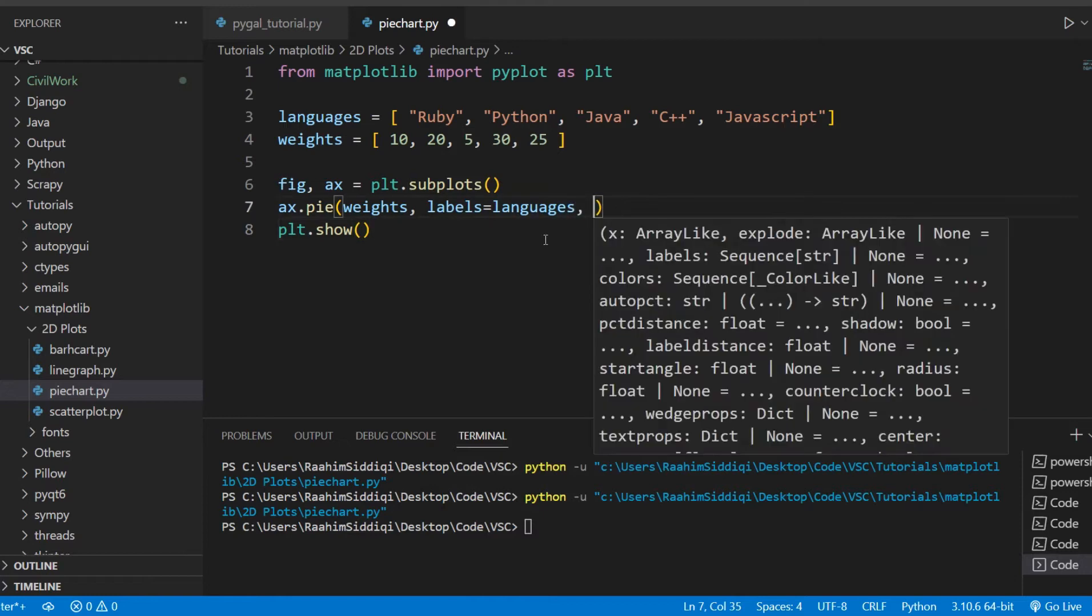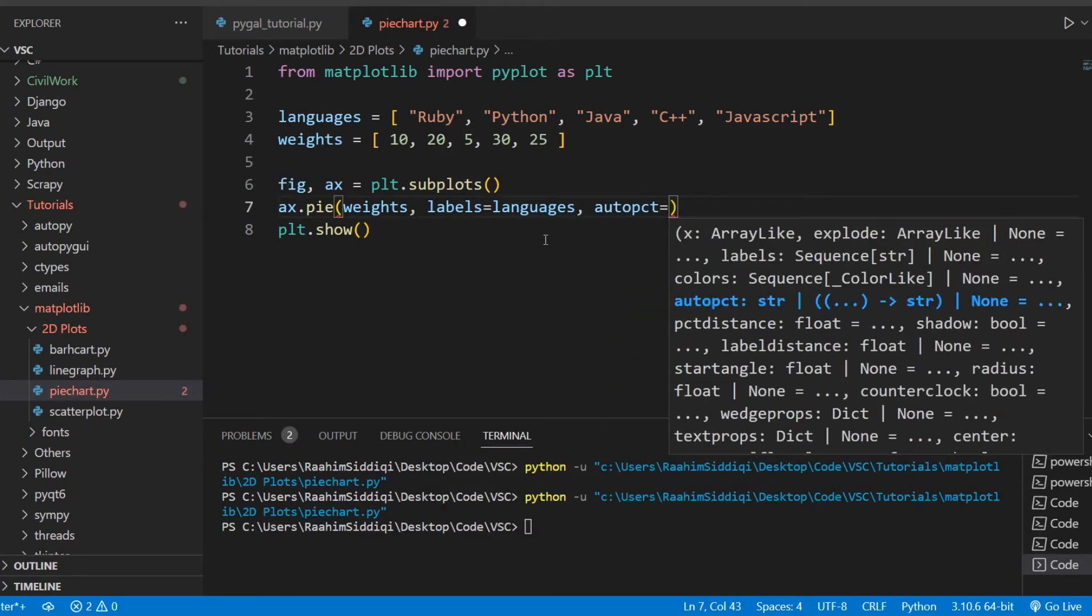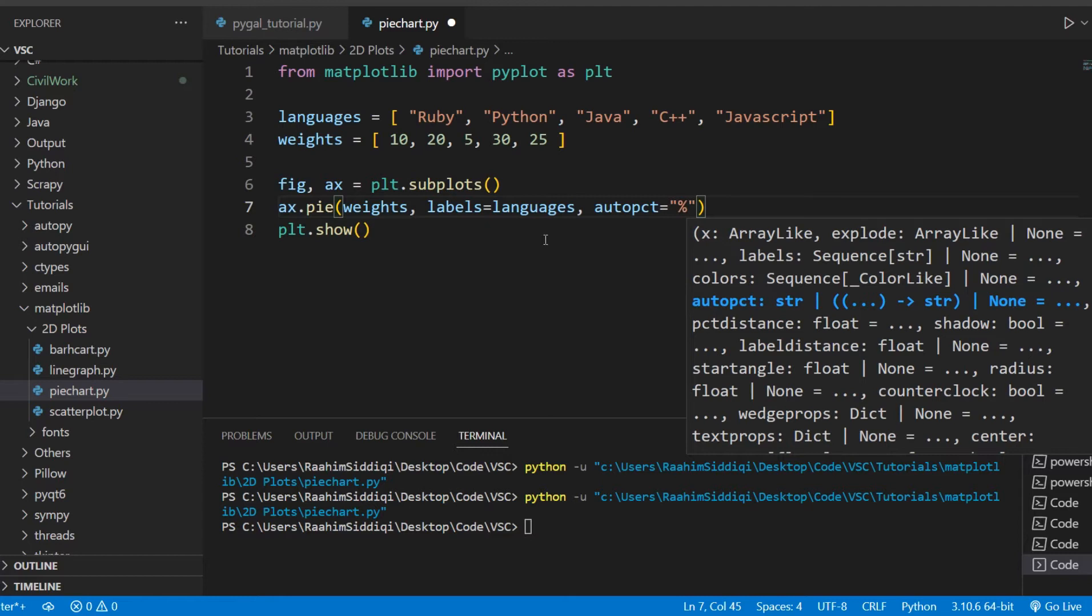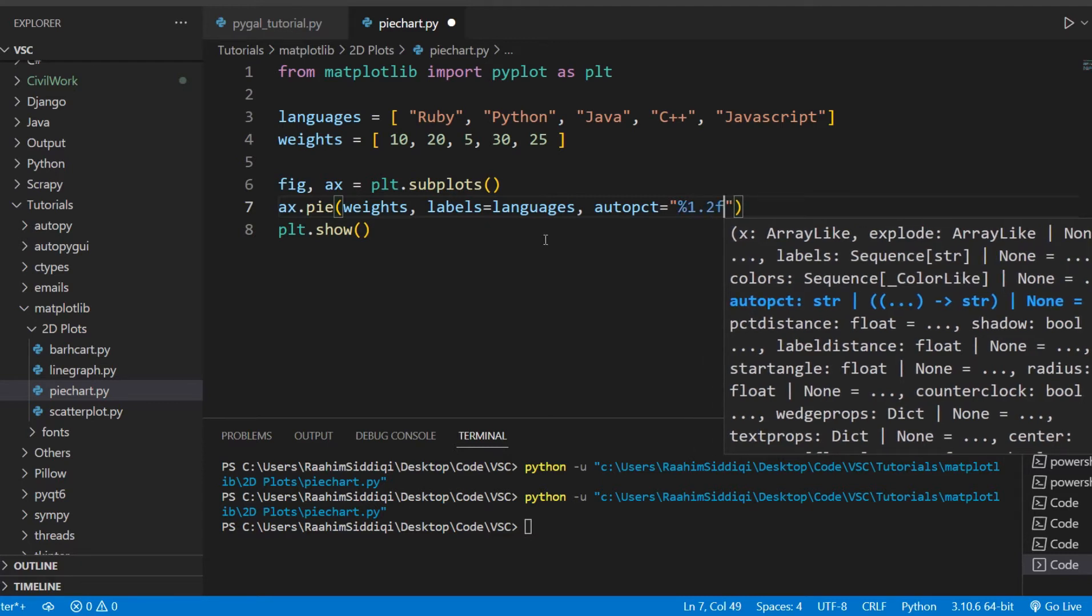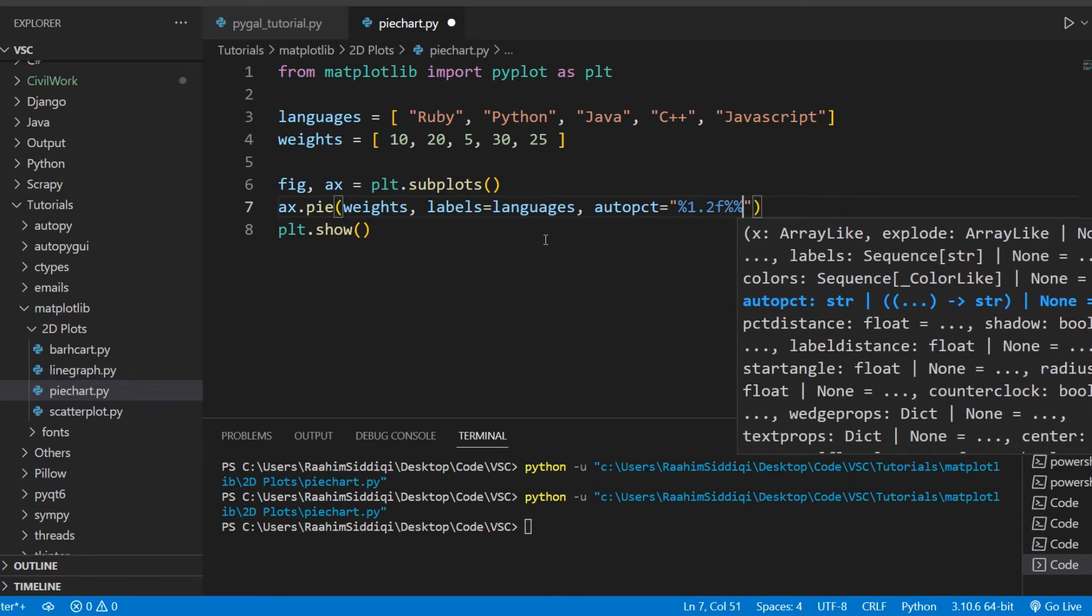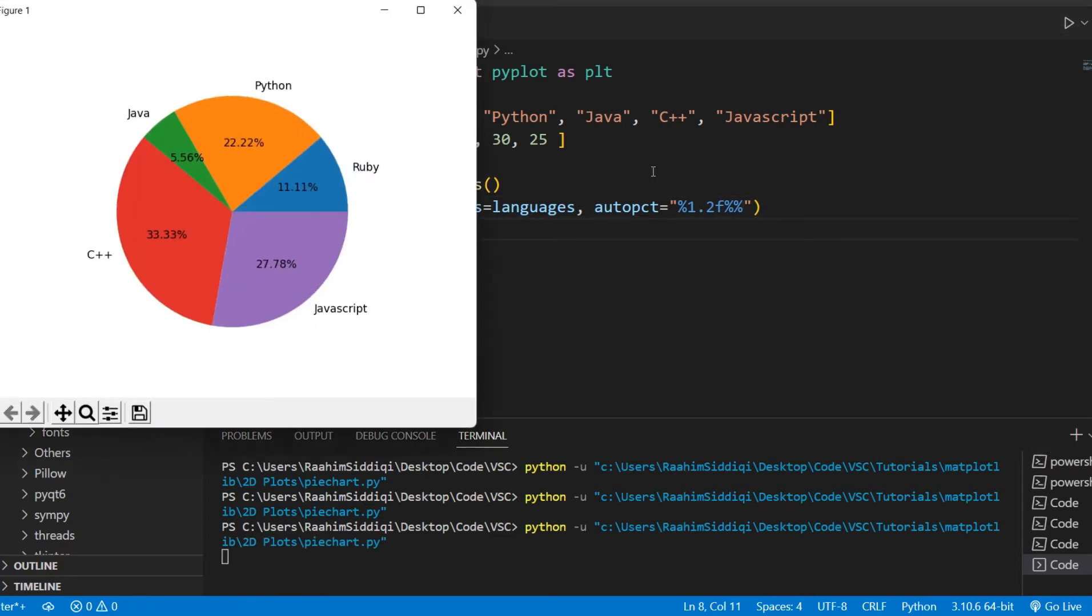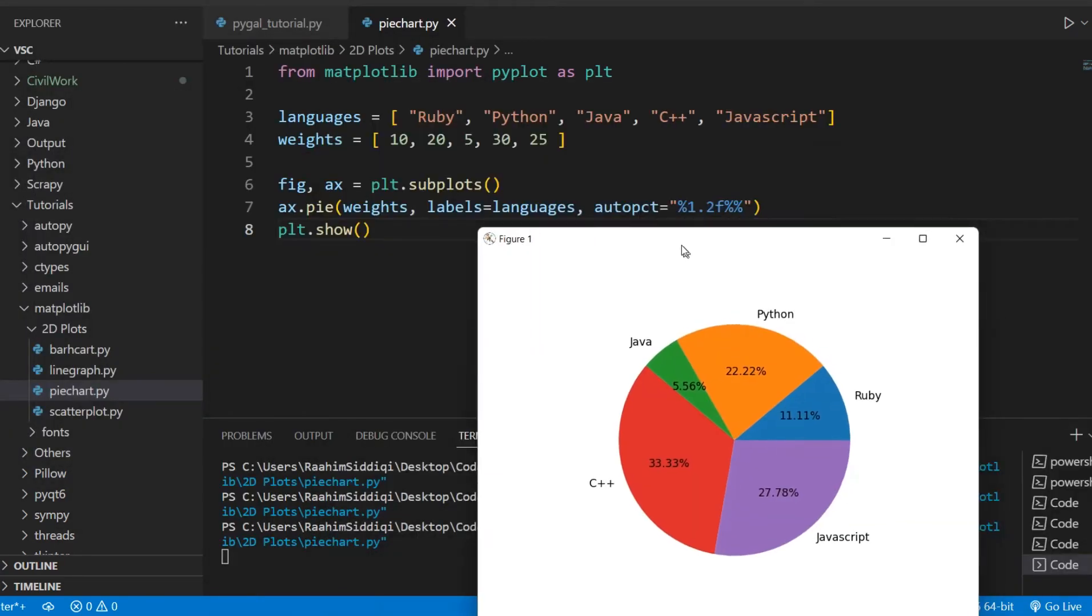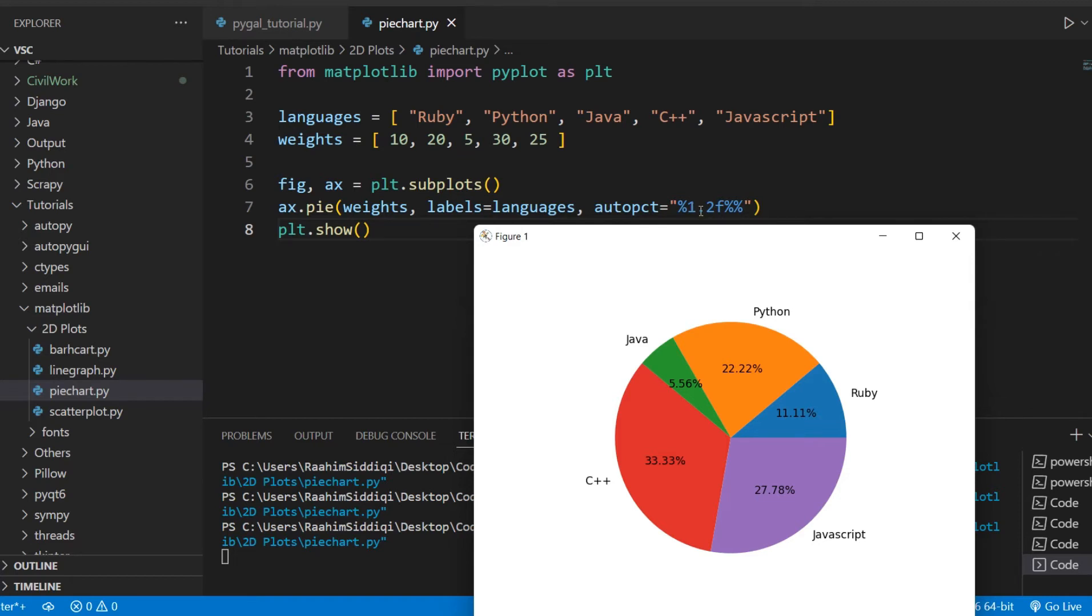So one very handy thing that we can do is set this autopct parameter. I'll just call it auto PCT. So what I'll do here is pass in 1.2F, and I think there's another percentage over there. So the deal with autopct is that it sets these little labels onto the graph. And the way it's set up, the .2F means two floating point places.